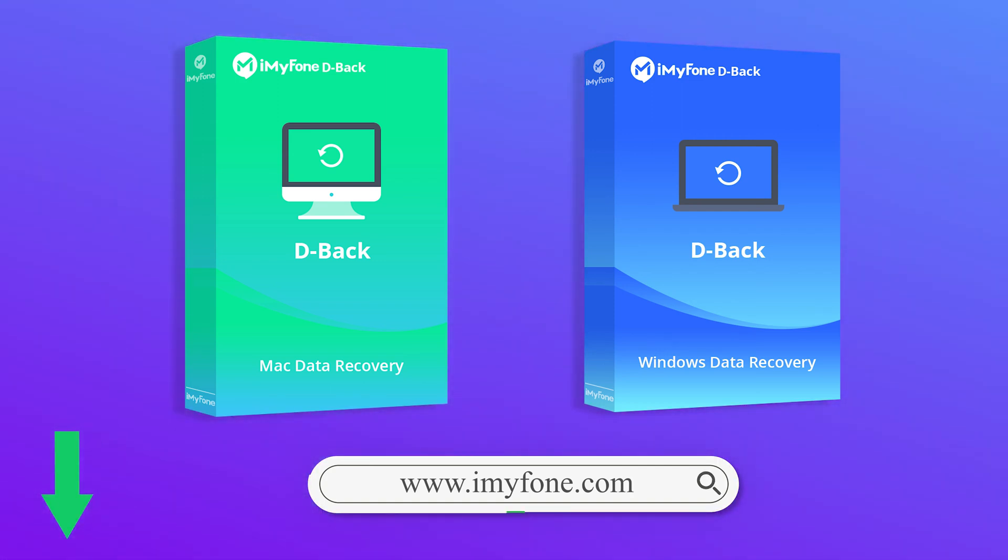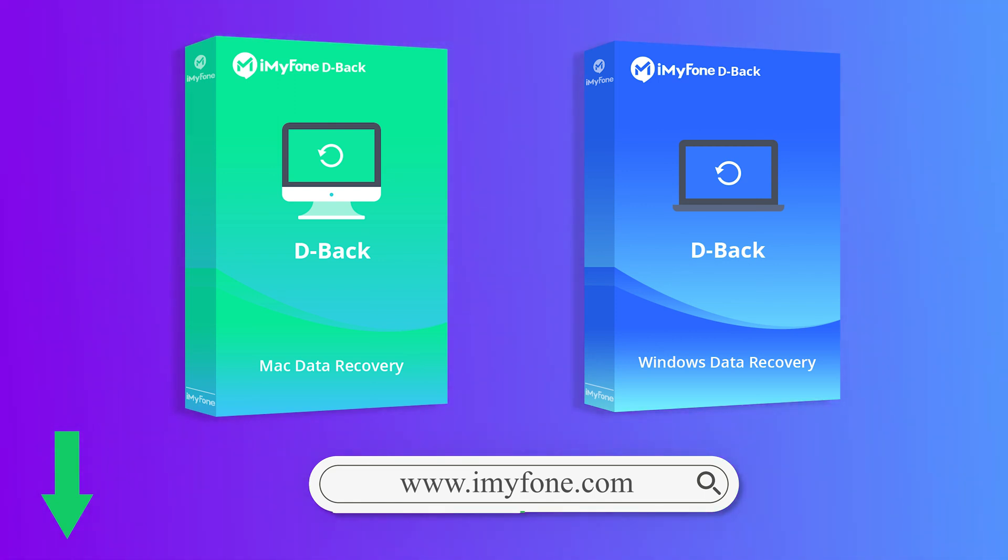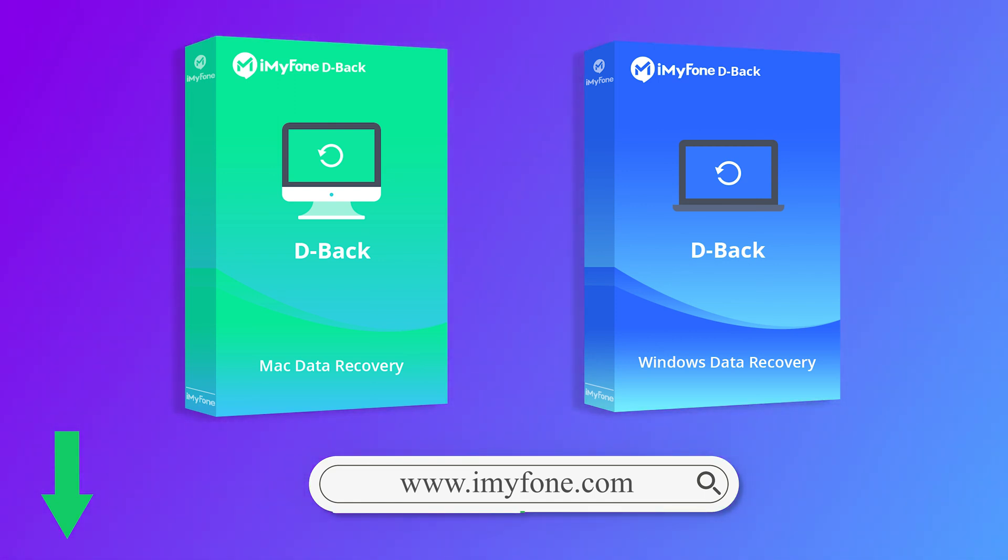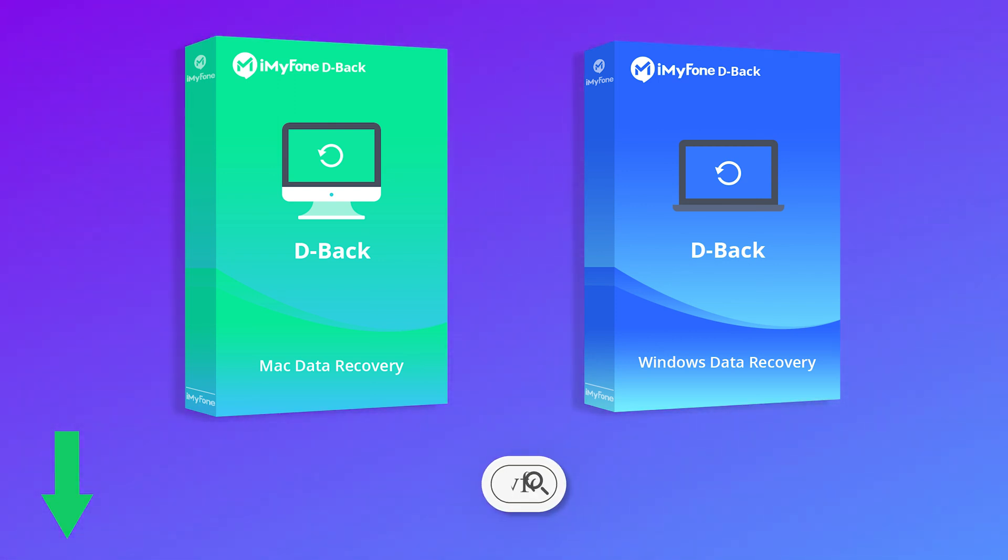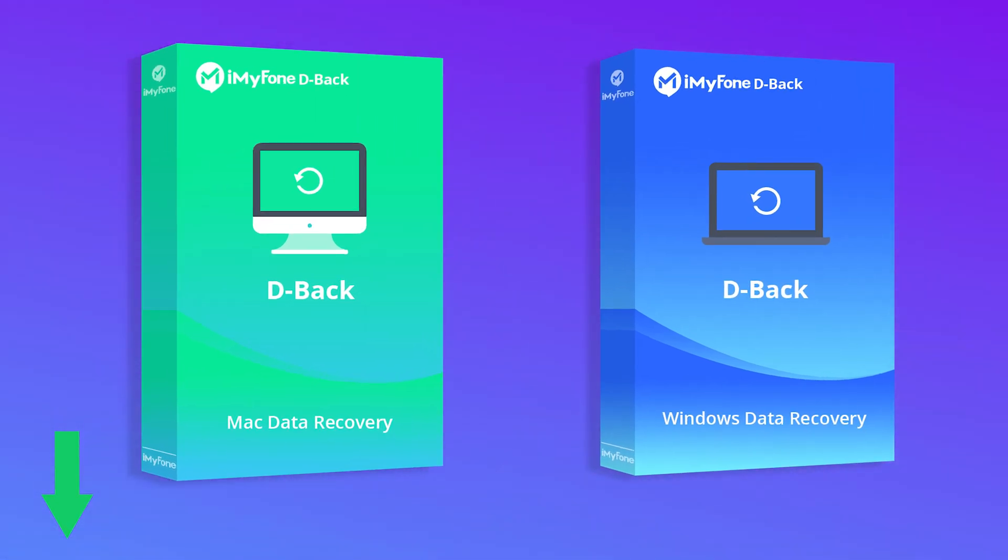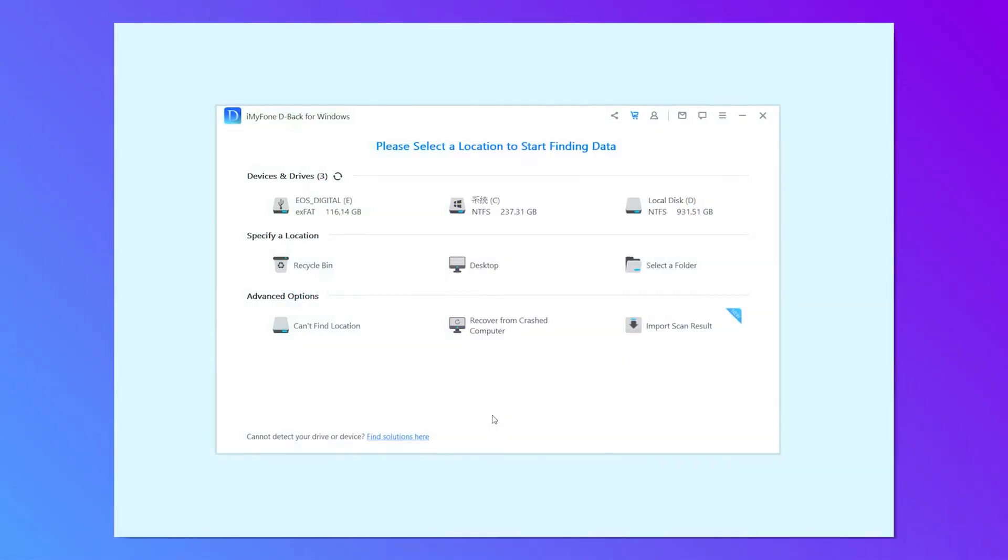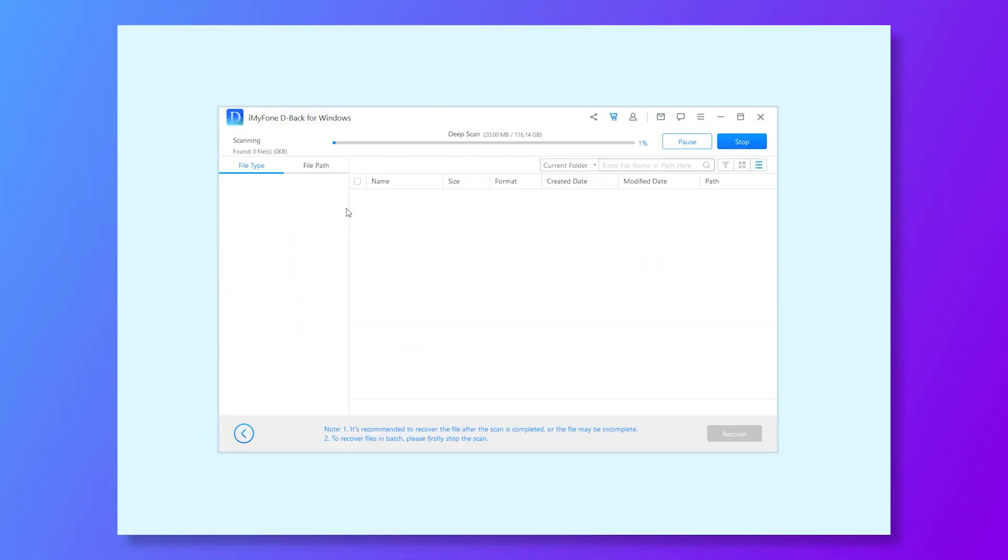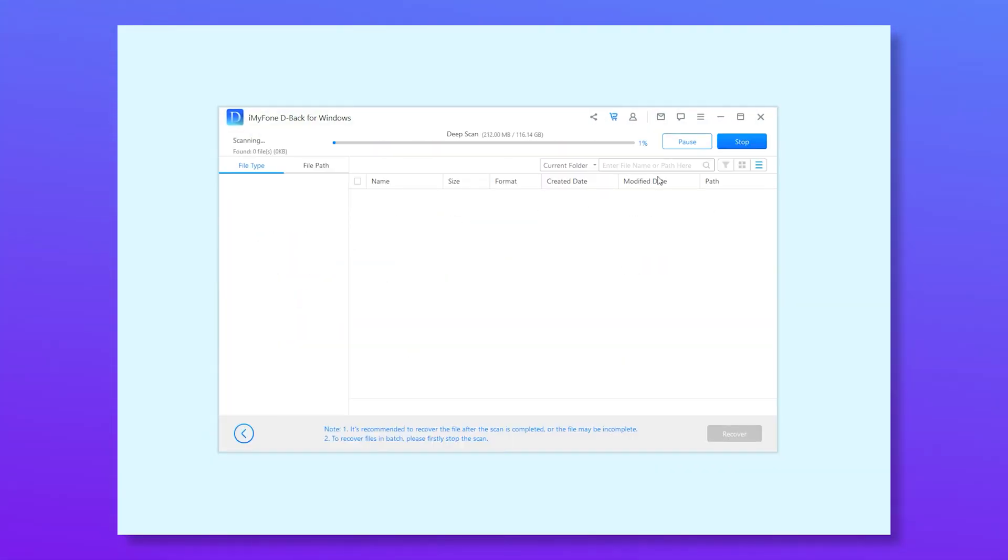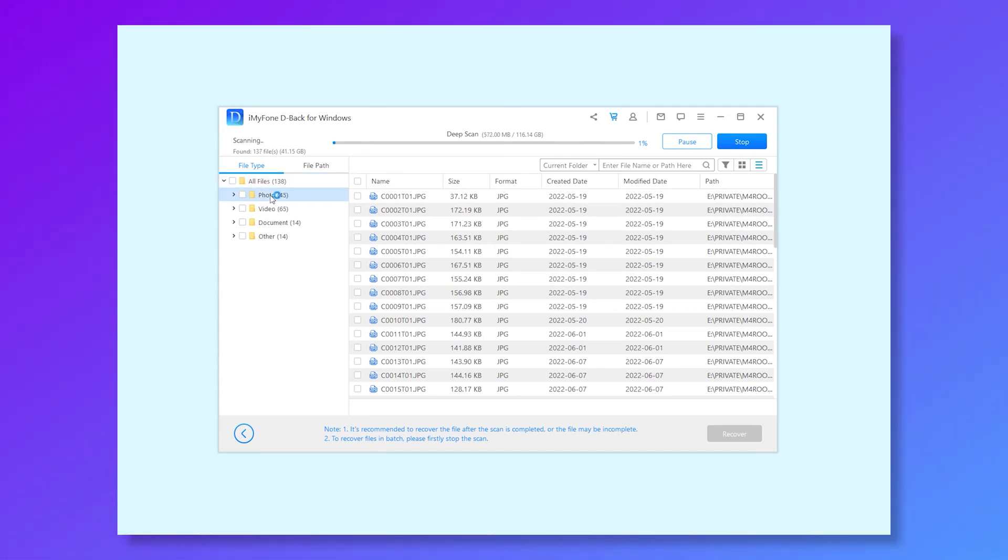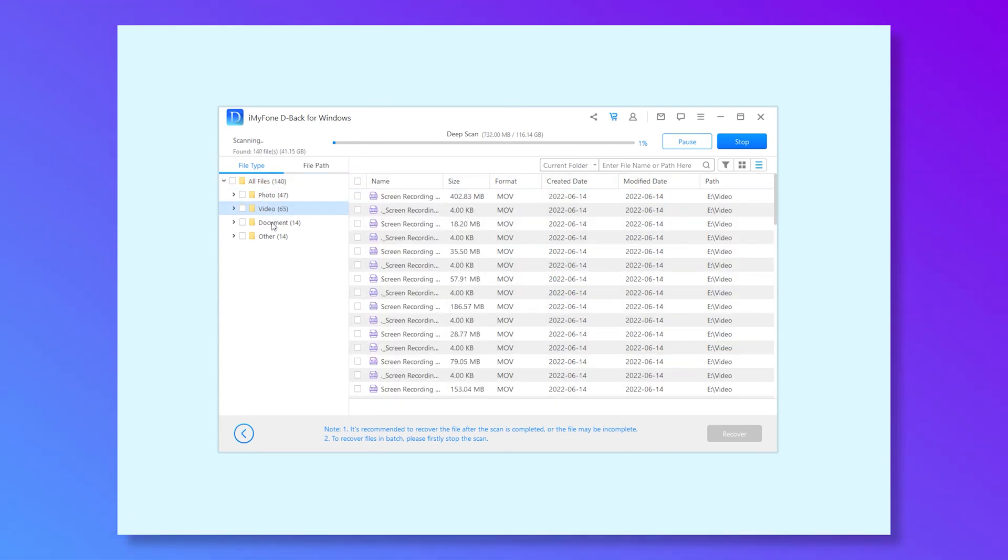You can download this recovery expert for free from the description box or through its official website. Download and launch D-Back Hard Drive Recovery on your computer. You need to select the SD card to scan it. The scanning process will begin just after the click.